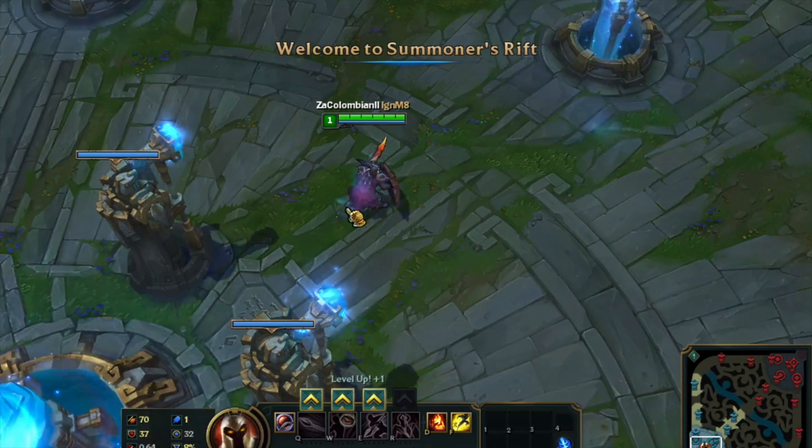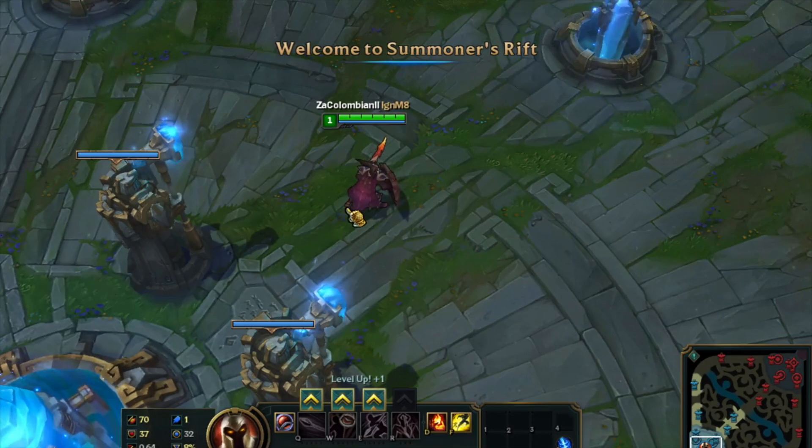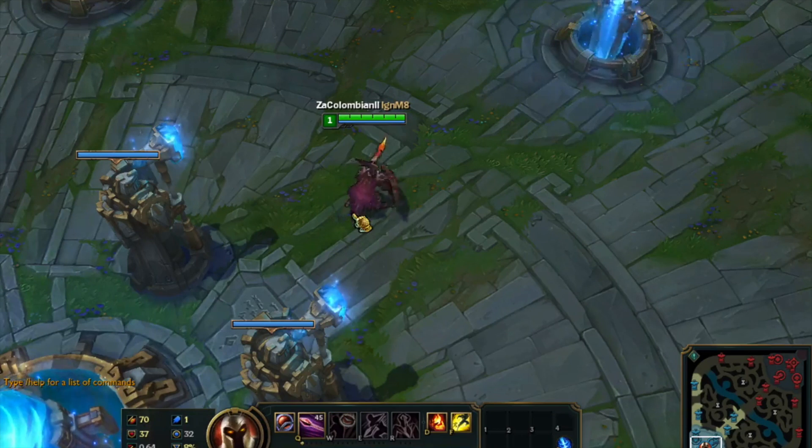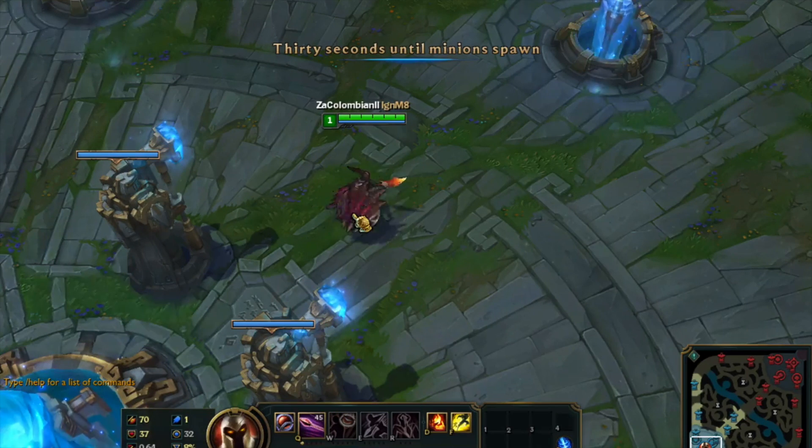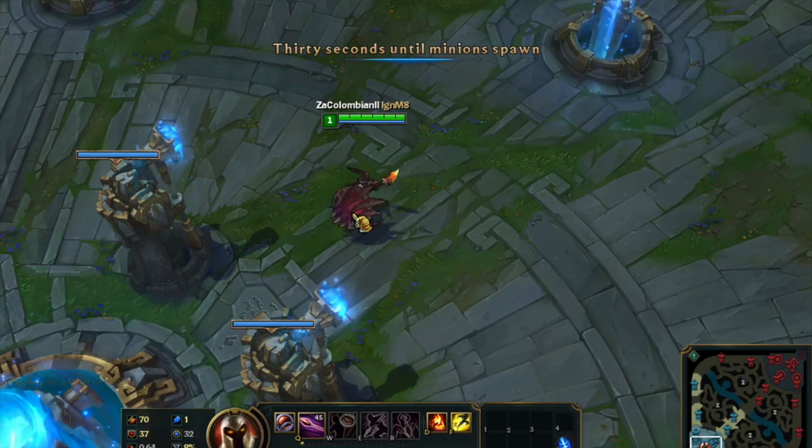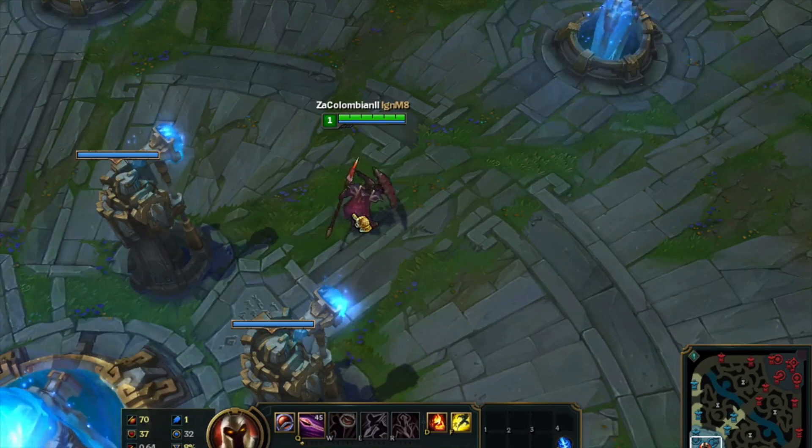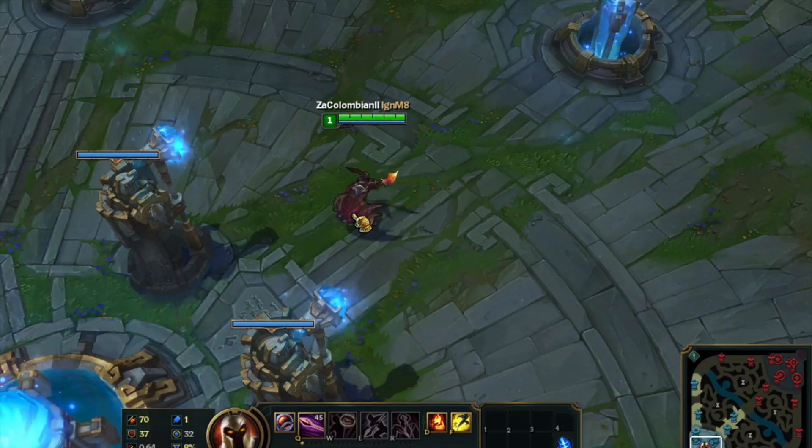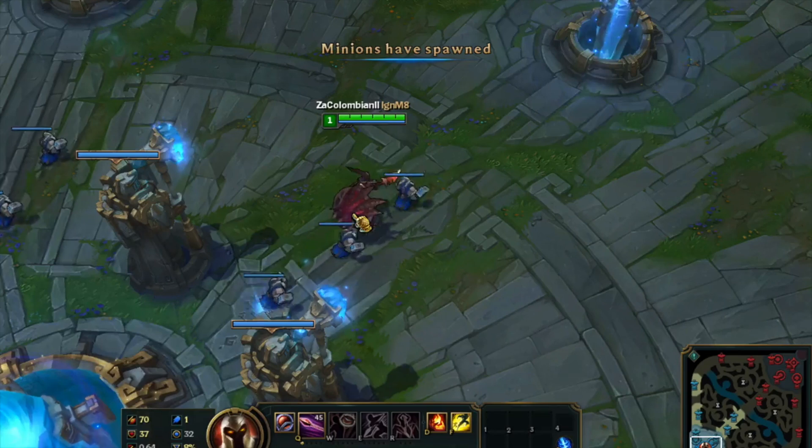Summoner's Rift up in this motherfucker. Alright we got 30 seconds until minions spawn. Minions have spawned.